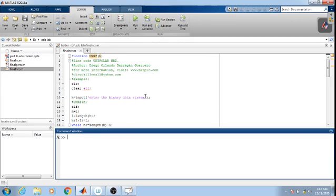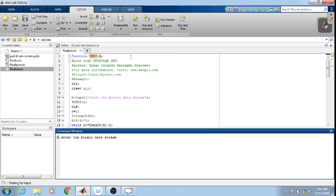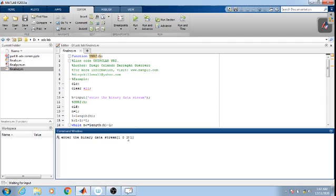Let us consider the execution of the program. Whenever the program is executed, it asks for the input: 'Enter the binary data stream.' Make use of a square bracket and then feed the data: 1 0 1 1. Whatever the length of the data, just give the data and press the enter button.